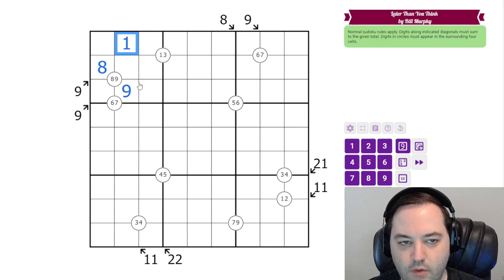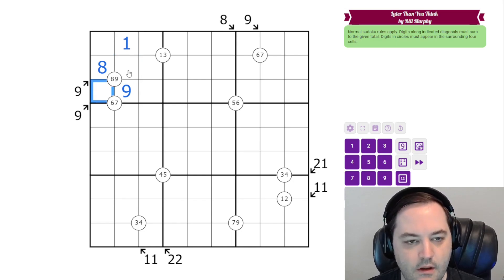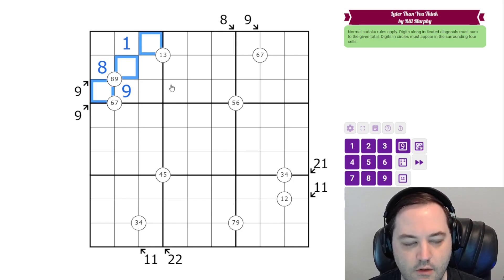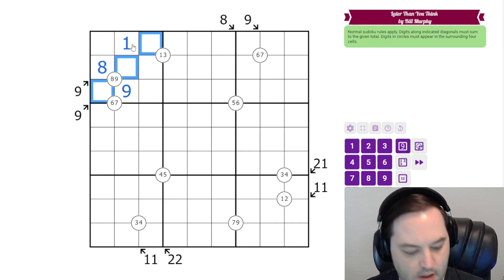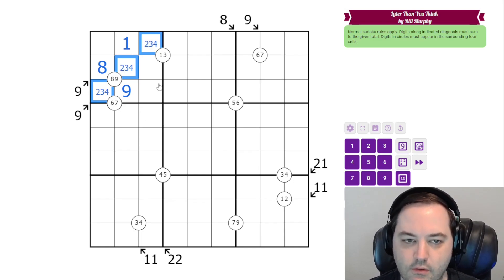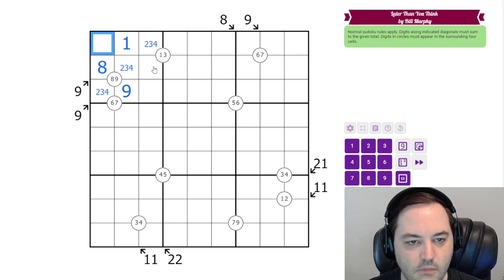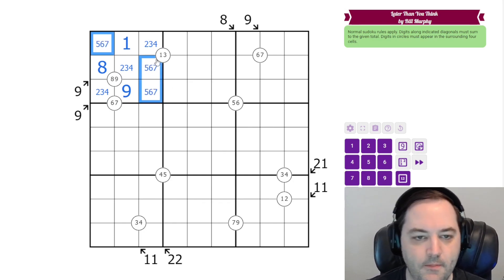To sum to nine we need a one here. And then along this clue, now that we've used one in the box, the only way we can get to nine is two, three, four. It's going to be five, six, and seven in the remaining cells.